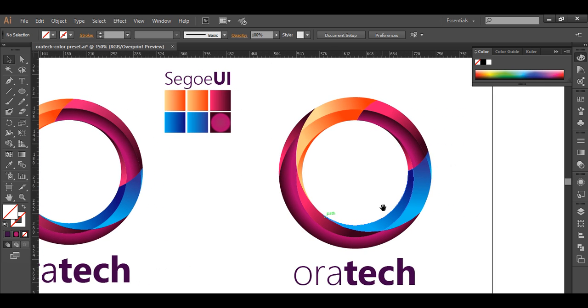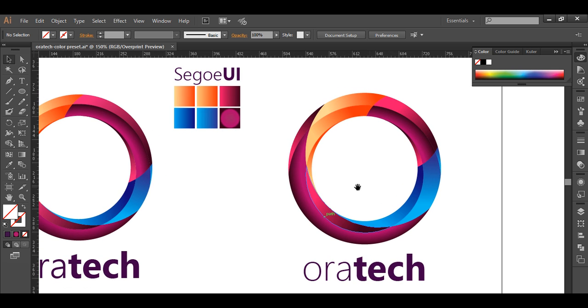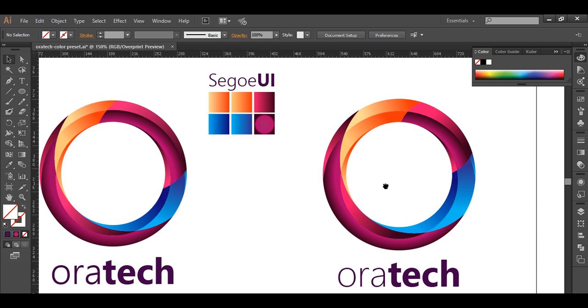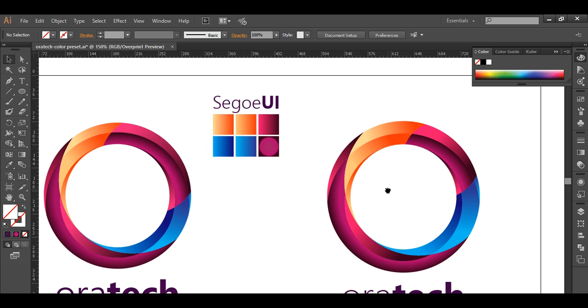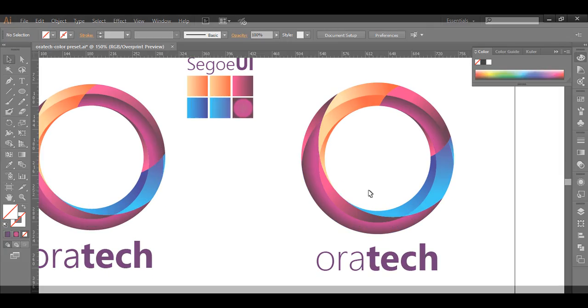That's looking good! This is how we have created this logo from start to finish. I hope you enjoyed the tutorial — don't forget to check out the next tutorial coming up, and if you want more updates on designing, please press the subscribe button. Thank you!